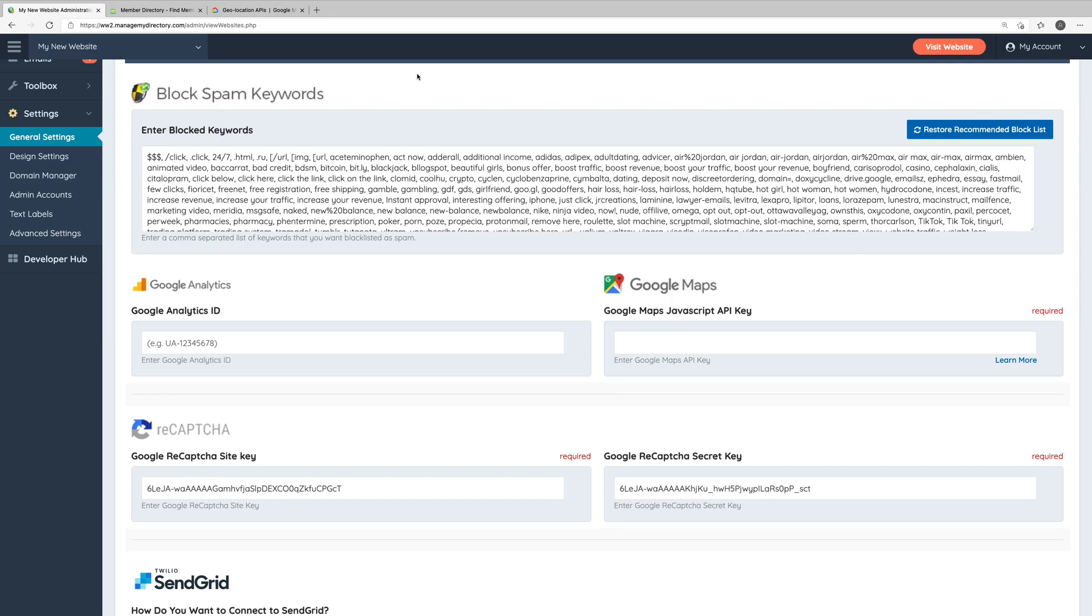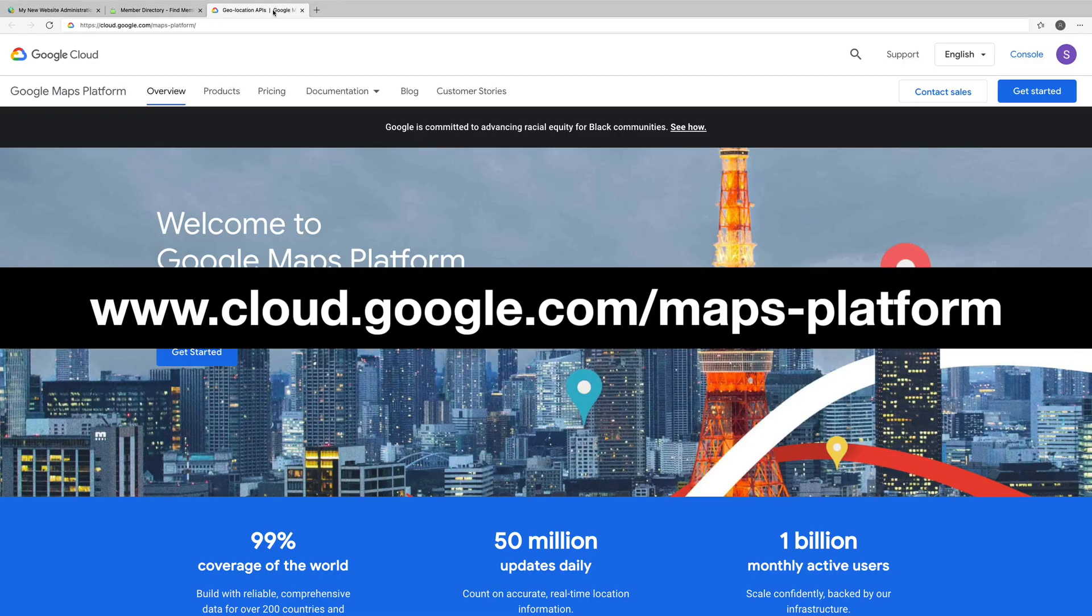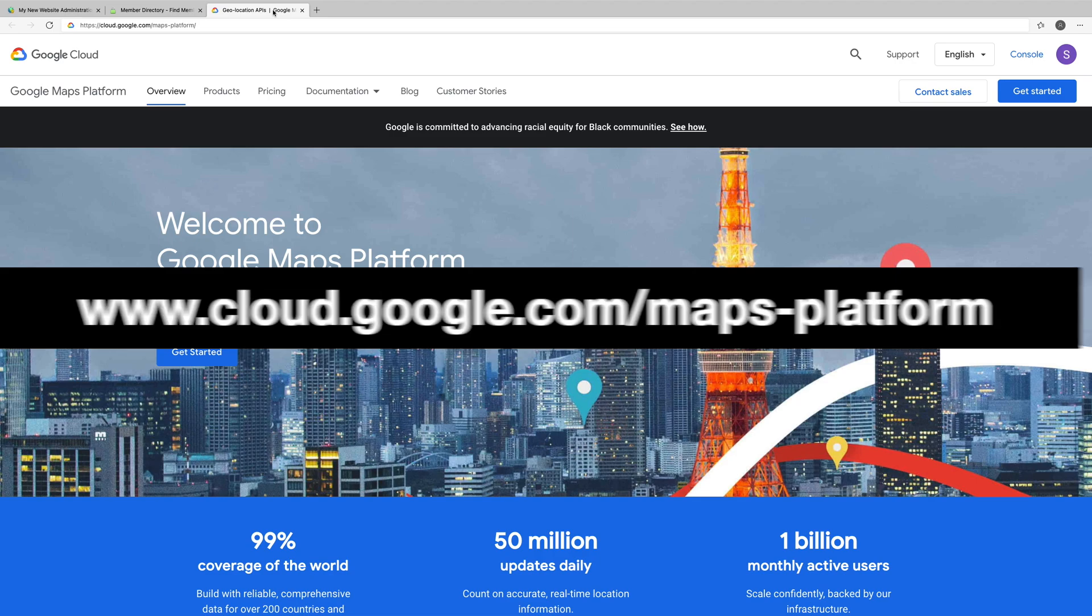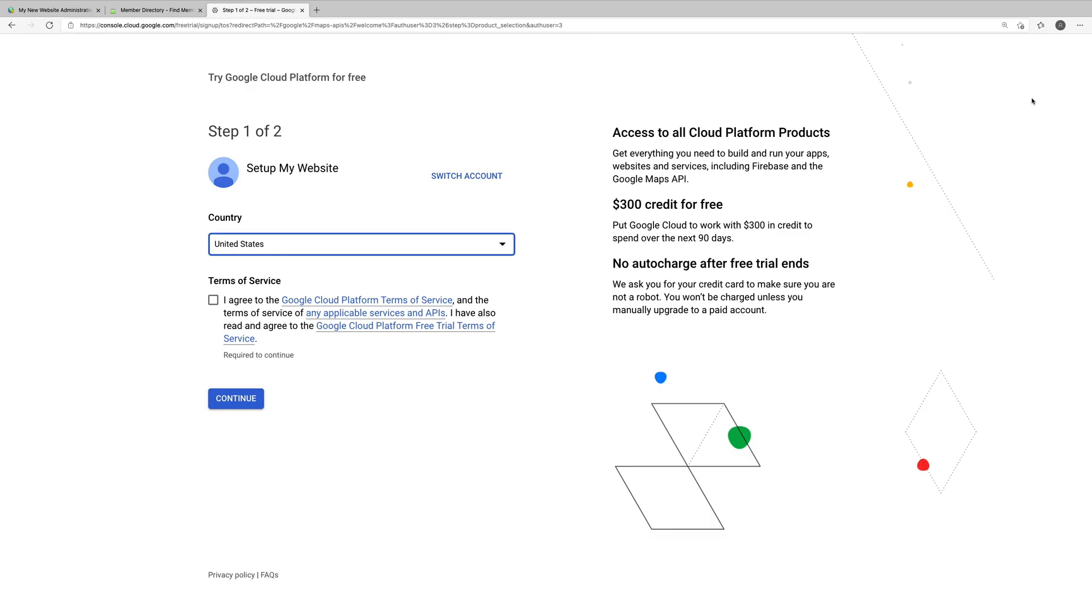Okay, so the first thing we'll want to do is head on over to cloud.google.com maps-platform and make sure that you're signed into your Google account that you use for your website or your business. Here we'll click the Get Started button and we'll be prompted to enter our billing information.